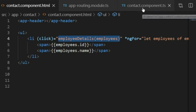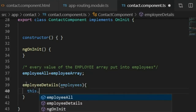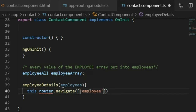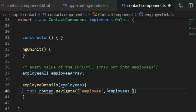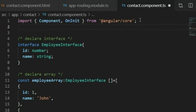I go to the contact component TS file and paste the function. Inside it I write this.router.navigate(['employee', employees.id]). This means when the path is employee slash employee-id, the router will navigate from the contact page to the employee page. I now need to import the Router.